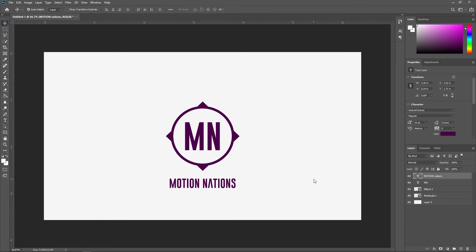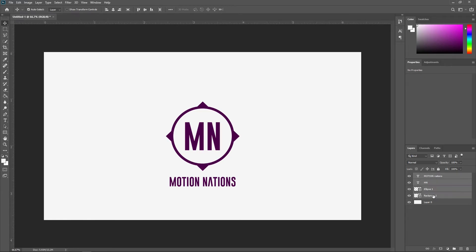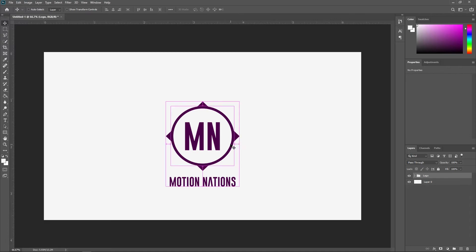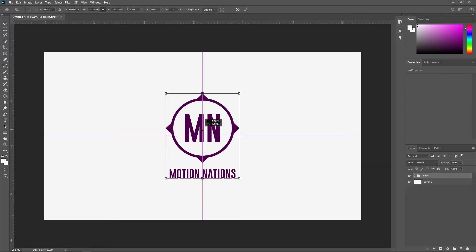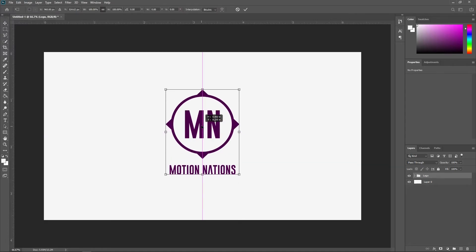Use the arrow keys to nudge the text layer up to the desired position. Now select all these layers by holding Shift, then click the group icon to add them all into a group. Double-click the group and rename it 'Logo'. Select the group, press Ctrl+T, and reposition it wherever you want on the canvas.